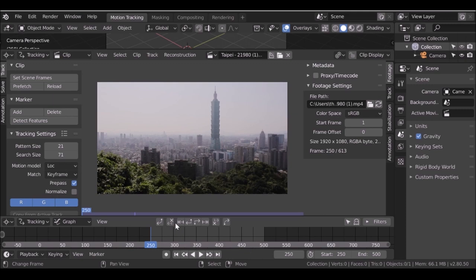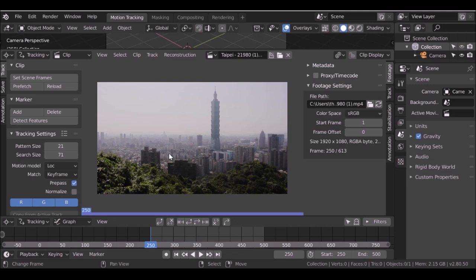You'll notice this purple bar will fill up. If it doesn't fill up all the way, you'll need to go to user preferences, then to system, and just increase the sequencer cache limit enough. Then come back and when you prefetch it should fill up all the way.